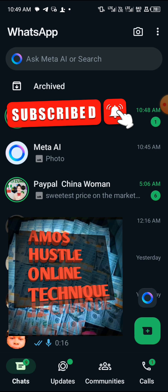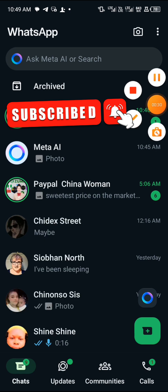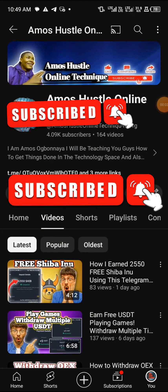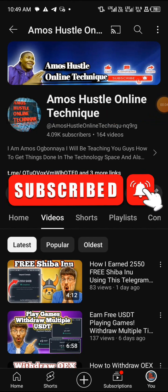Before I show you how to do that, let me introduce myself. If this is your first time visiting my channel, you are highly welcome. I go by the name Emos Hustle Online Technique. On this channel I teach people how to earn free money, how to earn free crypto, and how to solve tech problems — hacks as well. If you're interested, please subscribe so that YouTube will notify you whenever I post a video.